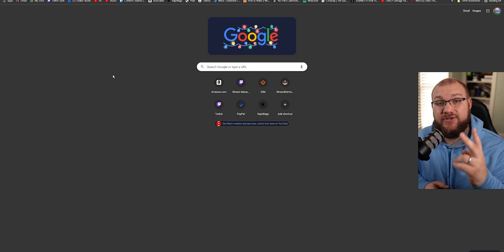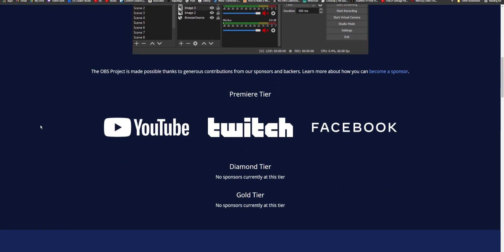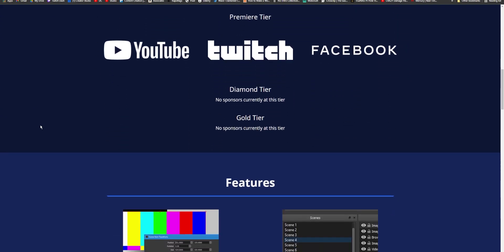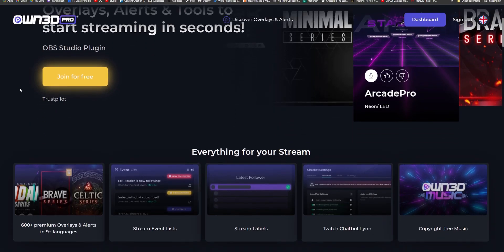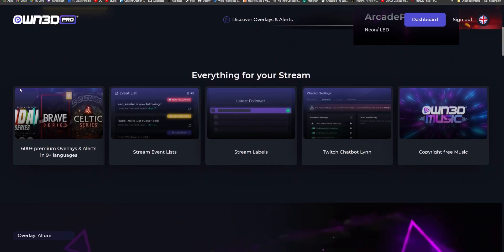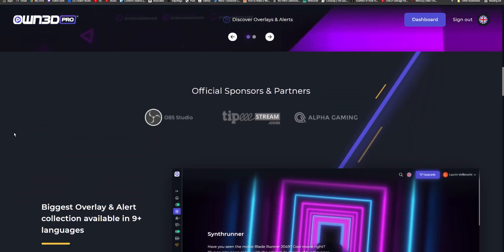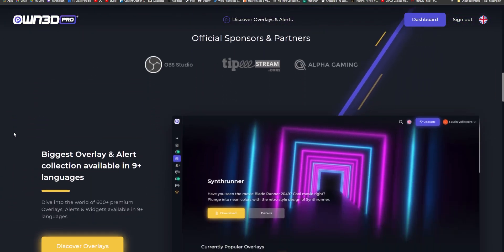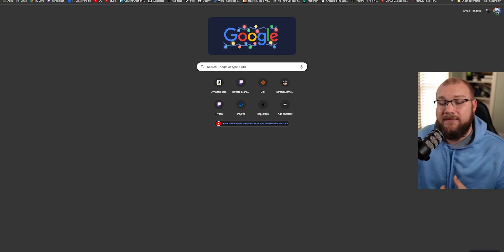In the description, you will find two download links. One of them is for OBS and the second one is for Owned Pro. This is a great tool created by Owned.tv so that you can use their alerts and overlays inside OBS directly without having to buy them, download them separately, and put them in manually. So go ahead, download OBS, and then click that link with me and I'll walk you through the install process.